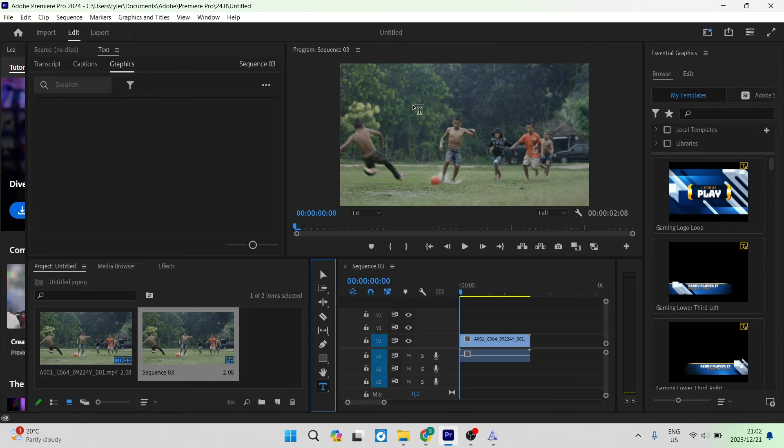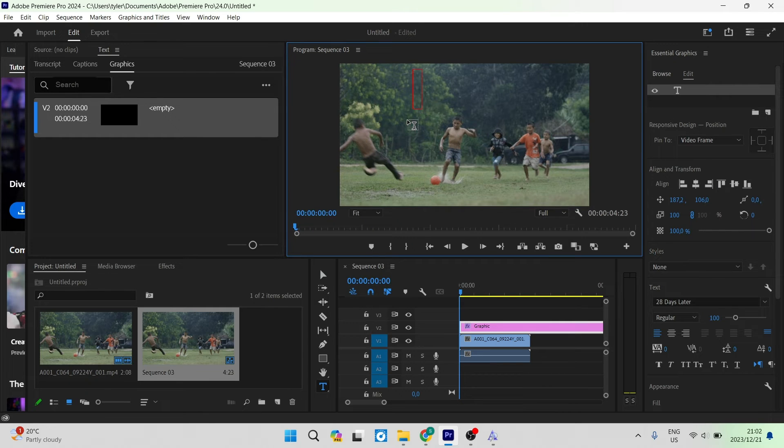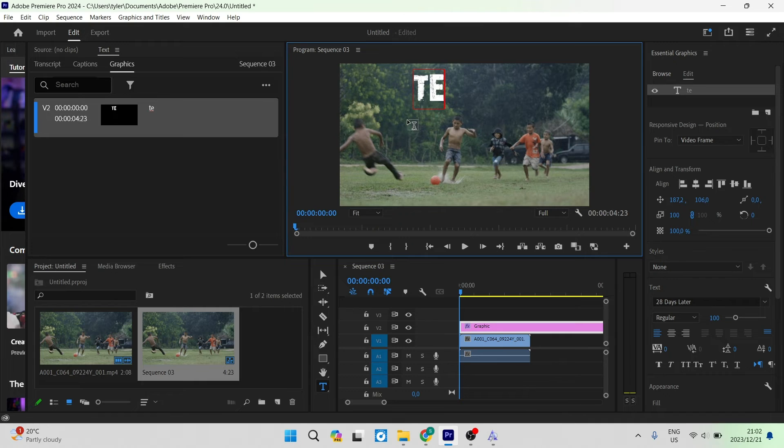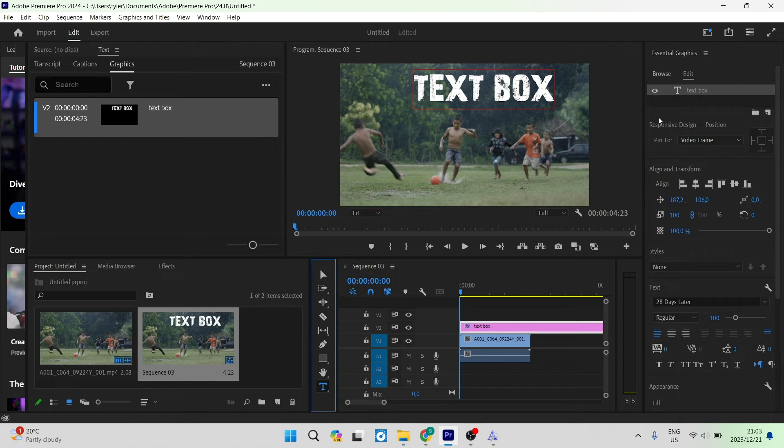you can tap anywhere on your video sequence and create a text box. In that text box, you can type whatever you'd like. Once you've done that, go to the right-hand side and look at your text editing tools.